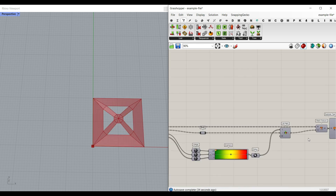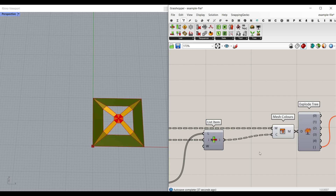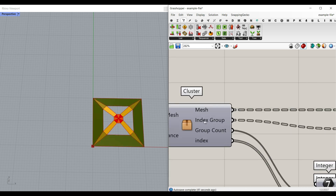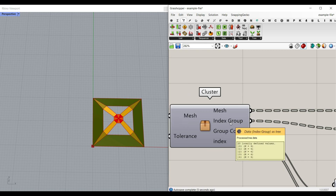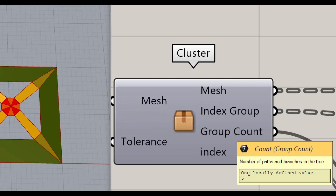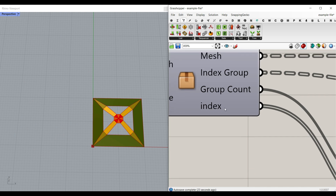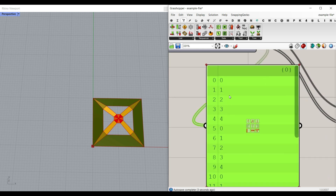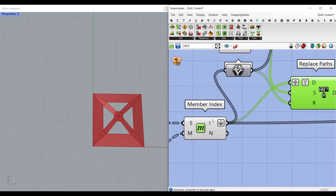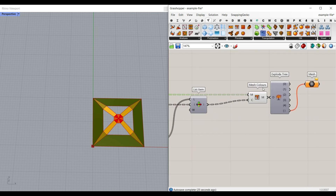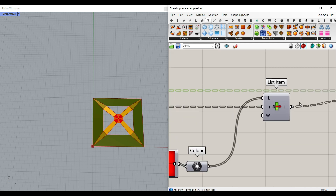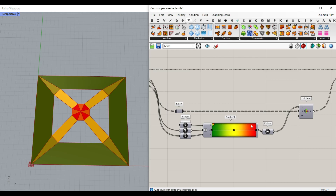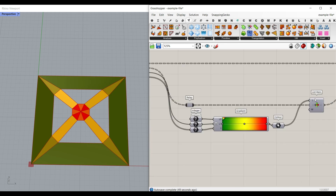You can simply get the mesh output and use Explode Tree. But because I wanted to make an advanced example file, I use Mesh Colors to give them different colors. For the output, we have the index group, the group count — which shows we have five groups of colors — and also the index of each face. If I connect a panel, each face has a unique group. For example, the first mesh and the sixth mesh are in one group, and so on. What we want to do is to color them by giving the base mesh as the first input, and the color as the second input.